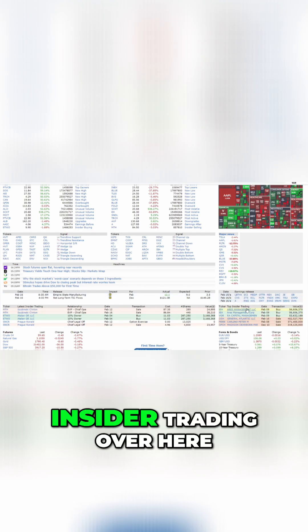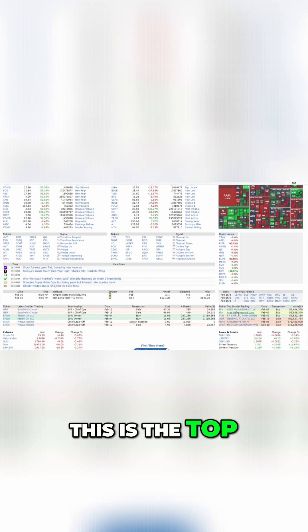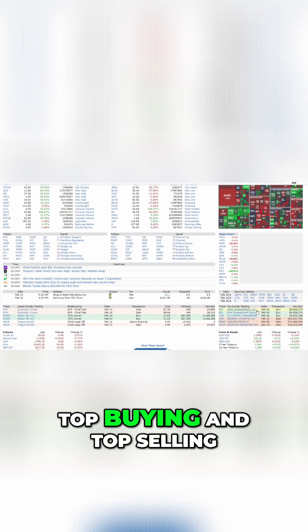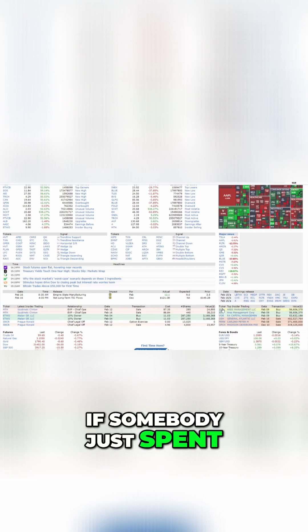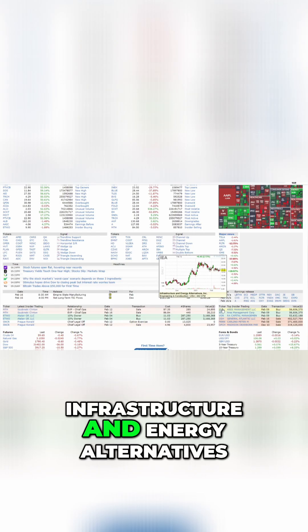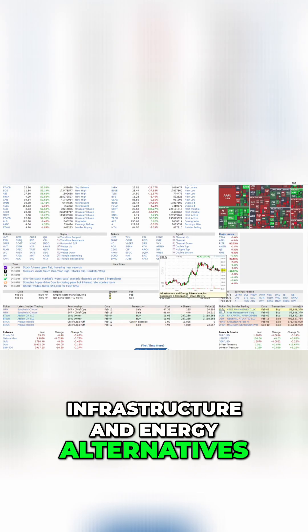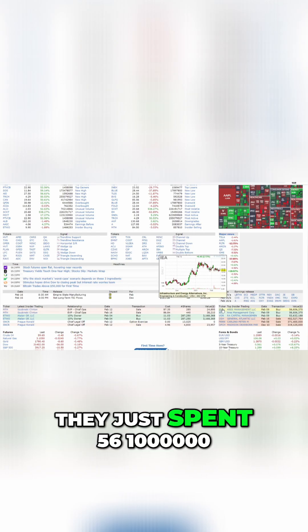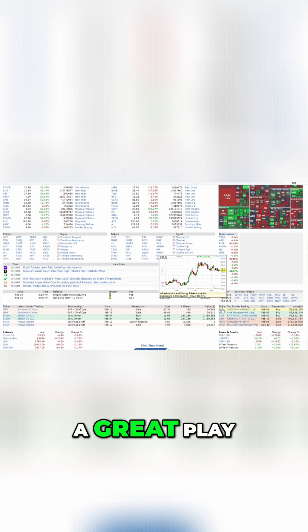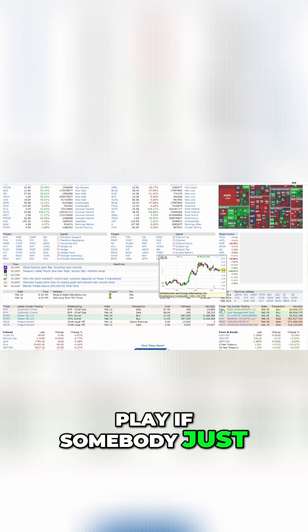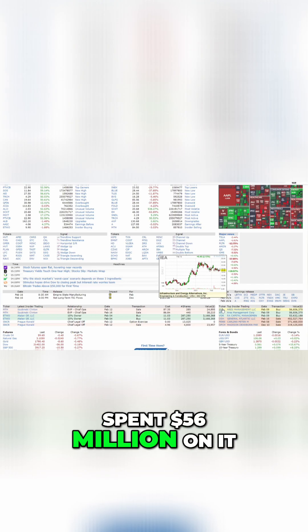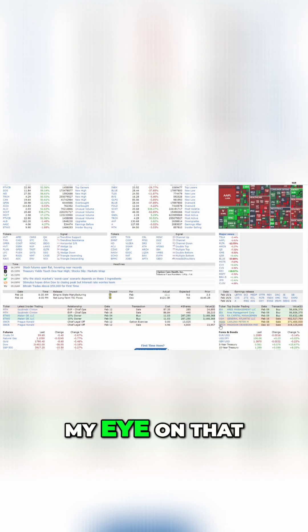And then you're going to see another type of insider trading over here. This is the top insider trading, so this is the top buying and top selling. So somebody just spent a whole bunch of money buying infrastructure and energy alternatives, like they just spent $56 million. This might actually be a great play, like a very fantastic play if somebody just spent $56 million on it. Definitely going to keep my eye on that.